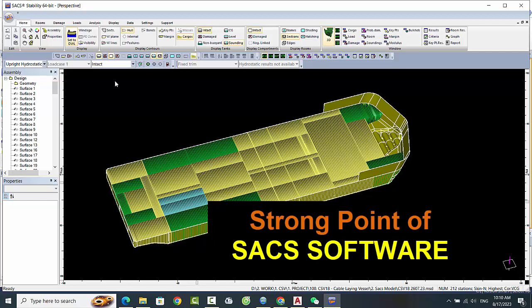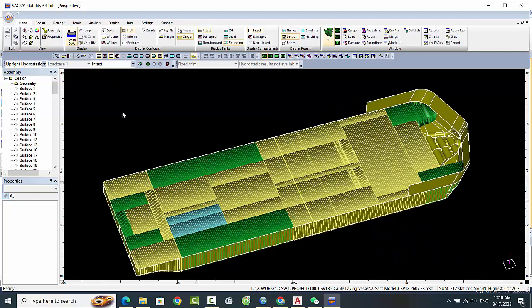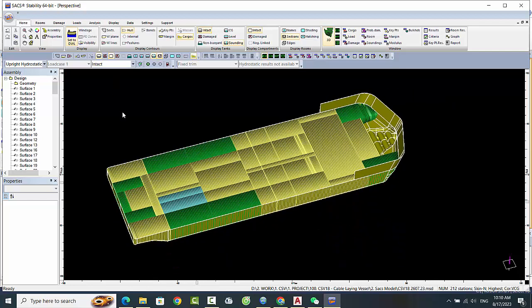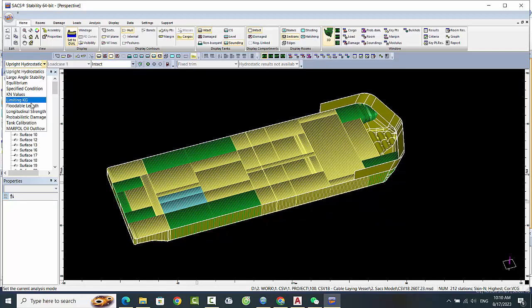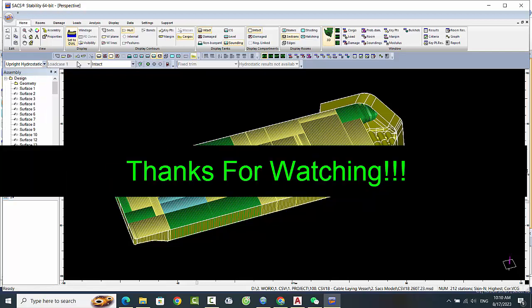Overall, the strength point of SACS software lies in its ability to provide accurate, efficient, and versatile solutions for structural analysis and design.